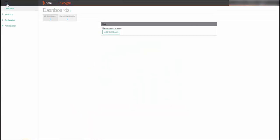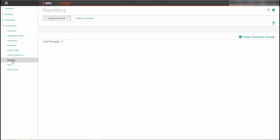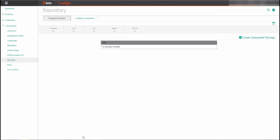In the TruSight Console, open the Navigation Pane and select Administration Repository from the menu. As a prerequisite to the following instructions, you must have already downloaded the monitoring solution into the TruSight Console.